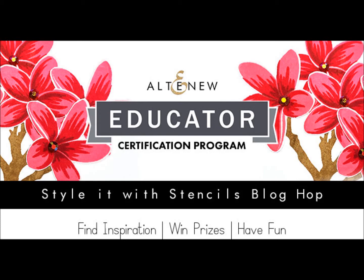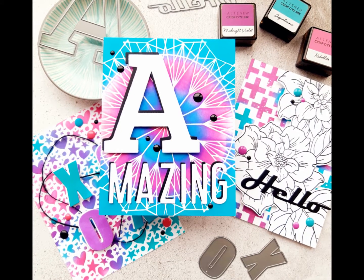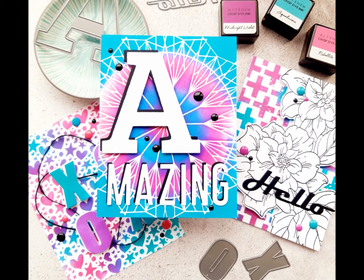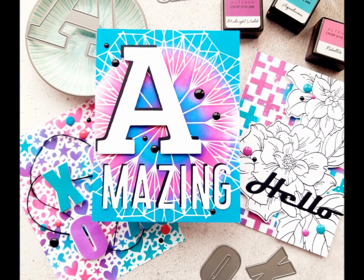Hello and welcome to the Altenew Educator Style It With Stencils Blog Hop. Today I'll be sharing with you the three cards which I made for the Blog Hop and recreating them in real time on camera.